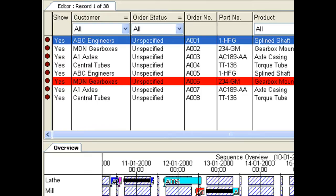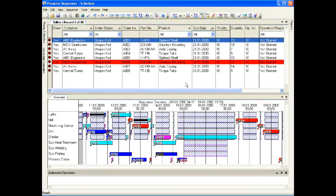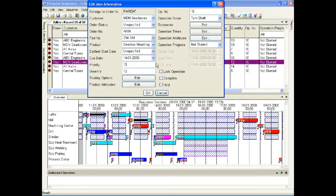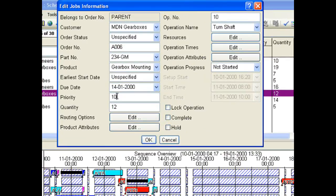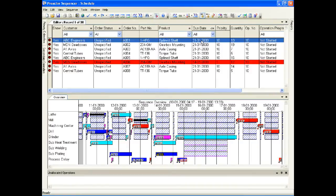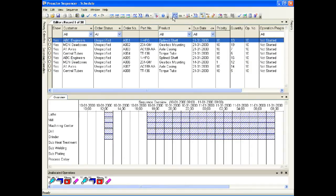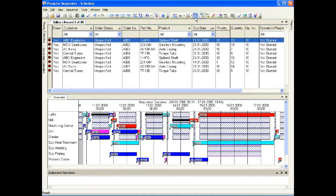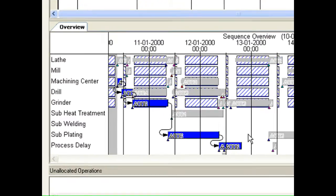Order A006 is highlighted red, which indicates that it will be late. Double click to edit its priority and change the priority to 1. Use the unallocate button to remove orders from the schedule, then the sequence button to produce a new schedule. A new schedule has been created with order A006 priority set to 1. Highlight A006 to see the route for the order with a priority of 1.